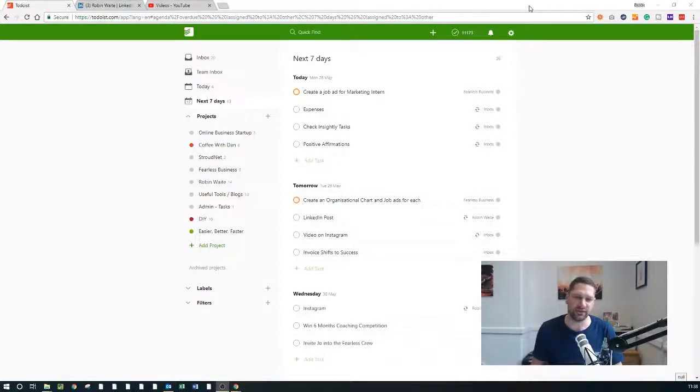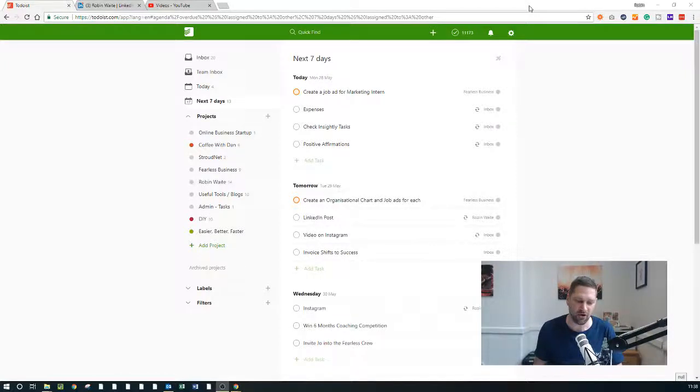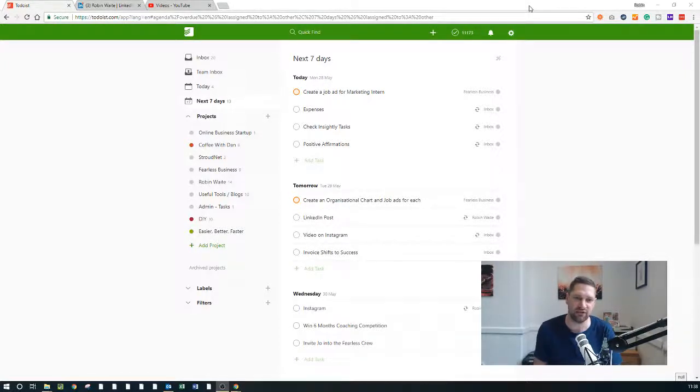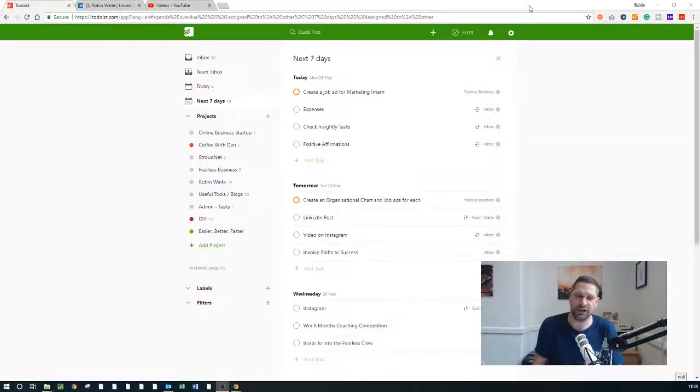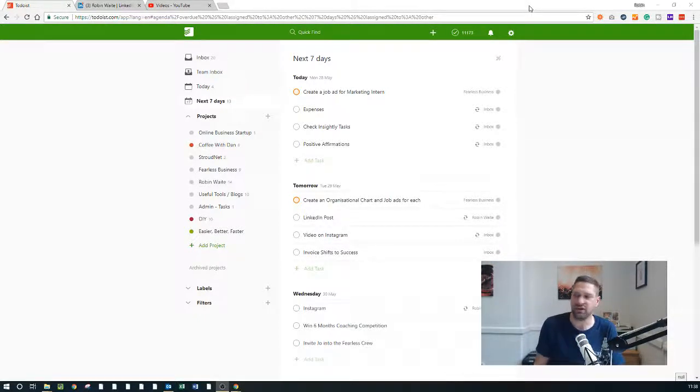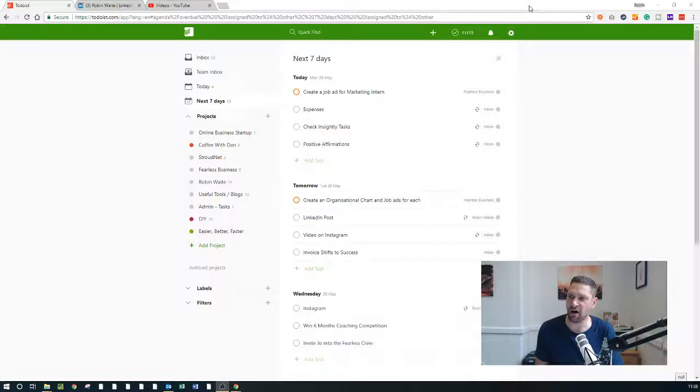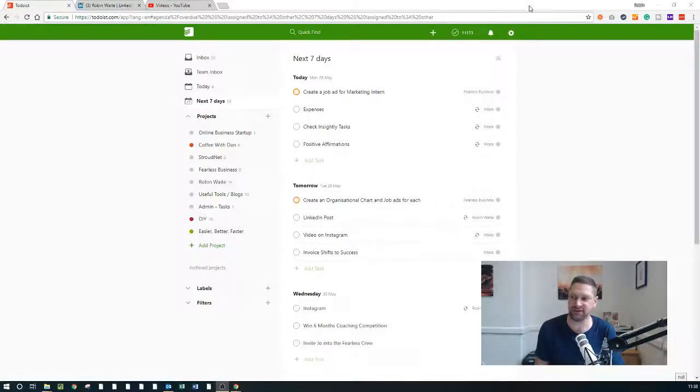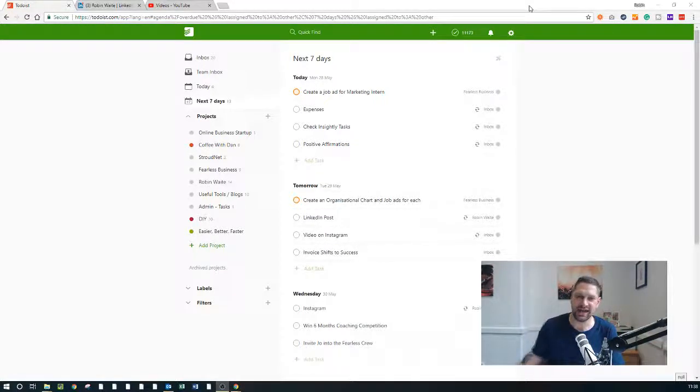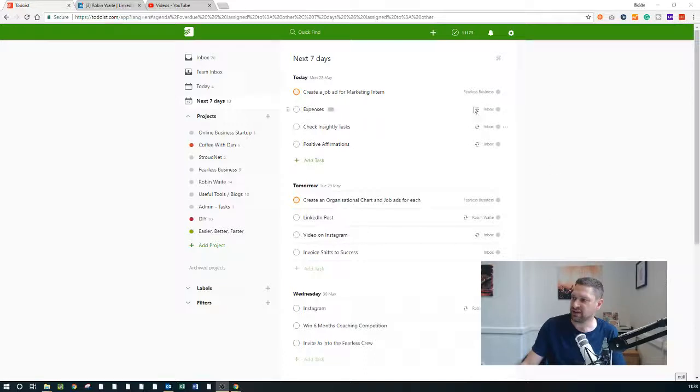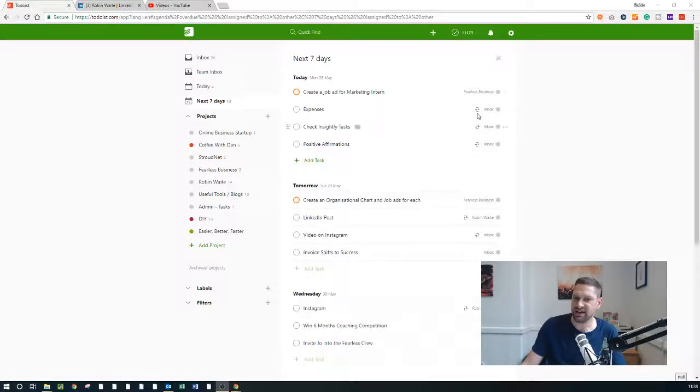There are a couple of other tools which you need to kind of grab hold of, and I know a lot of you use these tools which I recommend already, but you need a very simple to-do list application. The one I use is called Todoist.